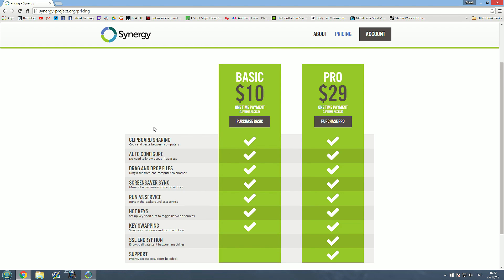I have the basic version and it works flawlessly. I haven't had a single issue with it so for me at least I see no reason to bother going with the pro version.